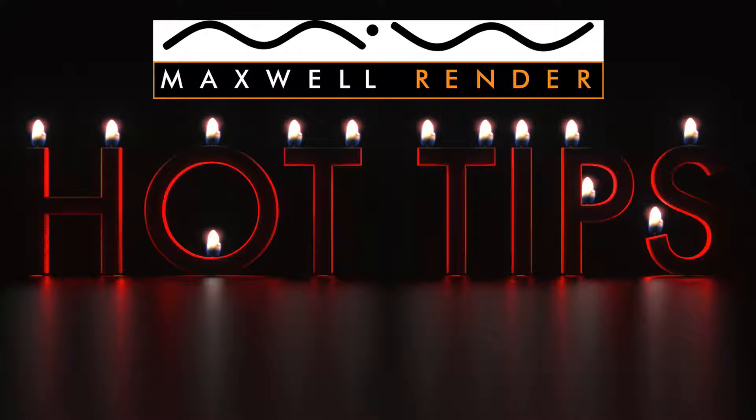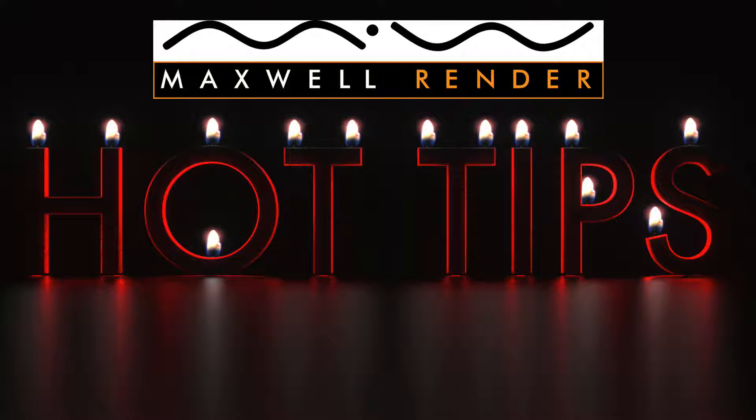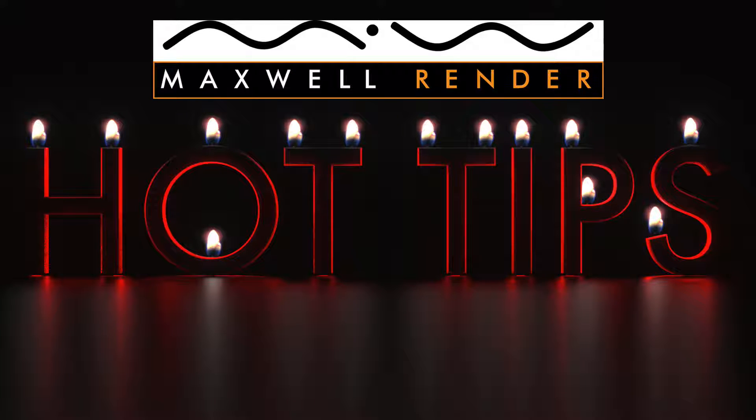Hello everyone, and welcome to another episode of Maxwell Render Hot Tips. My name is James Conlon, I'm a Product Line graduate and a Maxwell Render mentor and tutor in South East England.